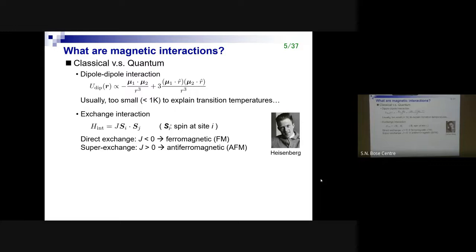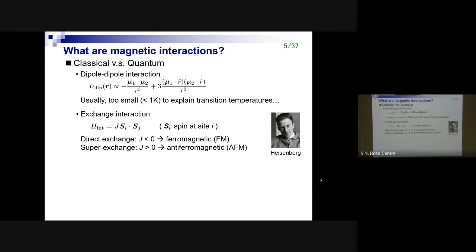What classical electromagnetism tells us is that the dipole-dipole interaction between two dipoles μ₁ and μ₂ has a Hamiltonian of this form. But usually the energy scale of this interaction is too small to explain the transition temperatures of magnets, which are typically of the order of a few hundred Kelvin. Heisenberg came up with the idea to explain magnetism by considering exchange interaction between two spins Sᵢ and Sⱼ. If the sign of J is negative, it's called direct exchange and a ferromagnetic configuration is favored.